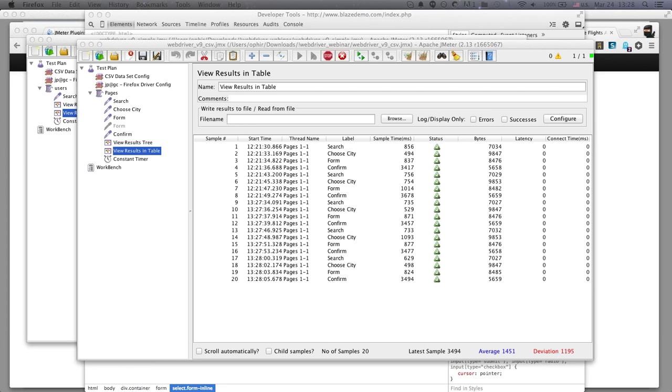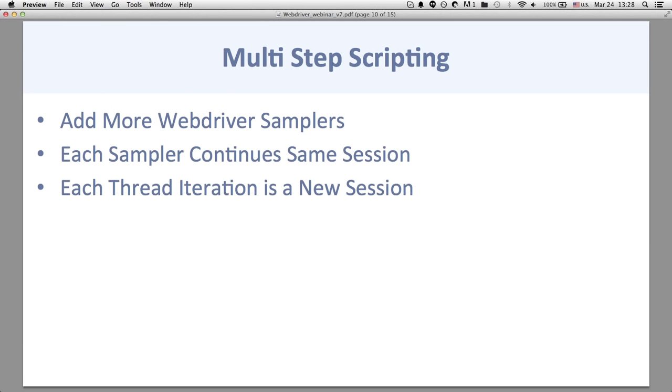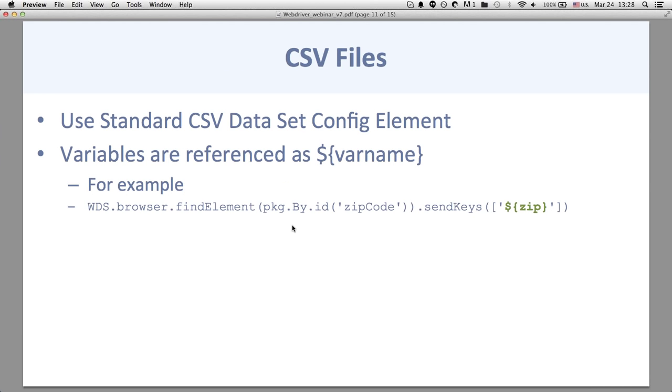I can look at JMeter and see the actual results in the tree as different requests come in, and look at the table to get an idea of the actual response times.